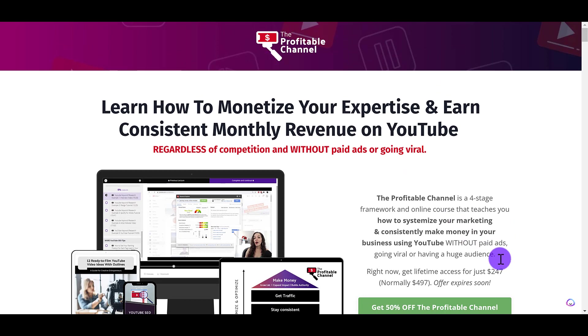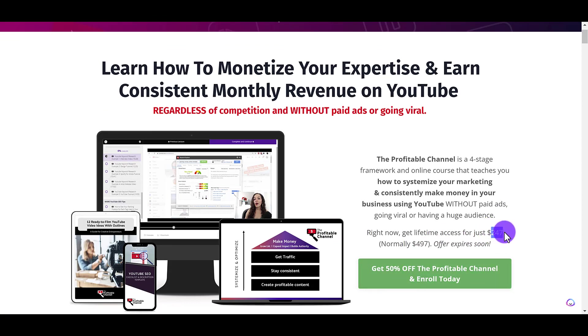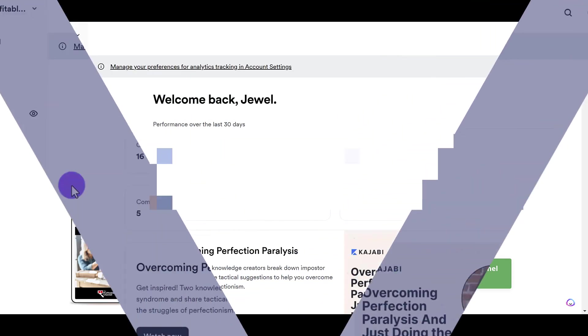And I want to create an extra coupon code. So right now there's a sale that says 50% off, but I want to give people an extra discount off of the $247. So let's head over into Kajabi.